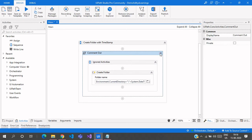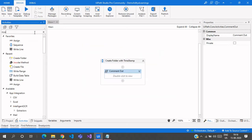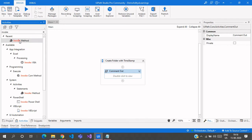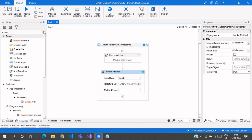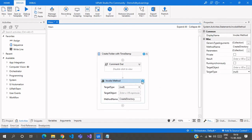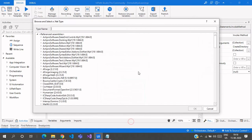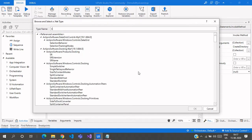The other method uses the Invoke Method activity to create a folder. I'll comment out the previous activity and drag the Invoke Method activity. In the method name field, we enter CreateDirectory as the method we're going to use.